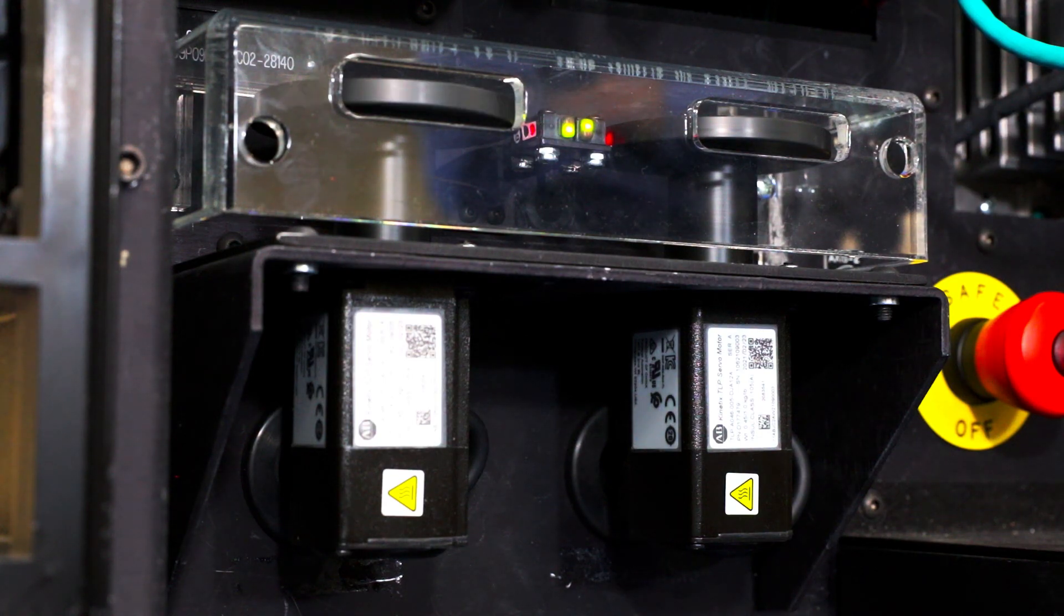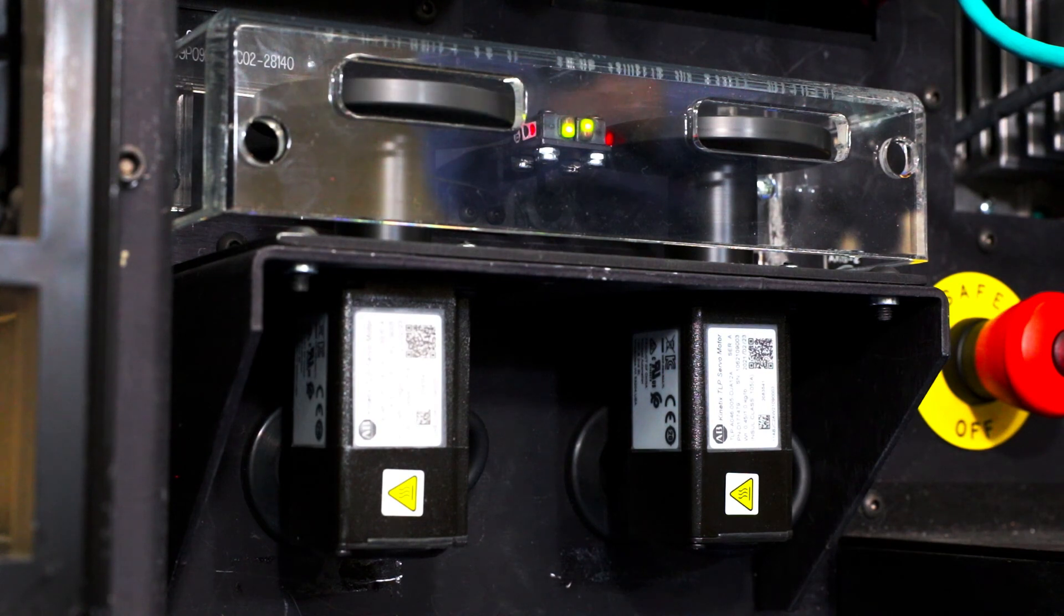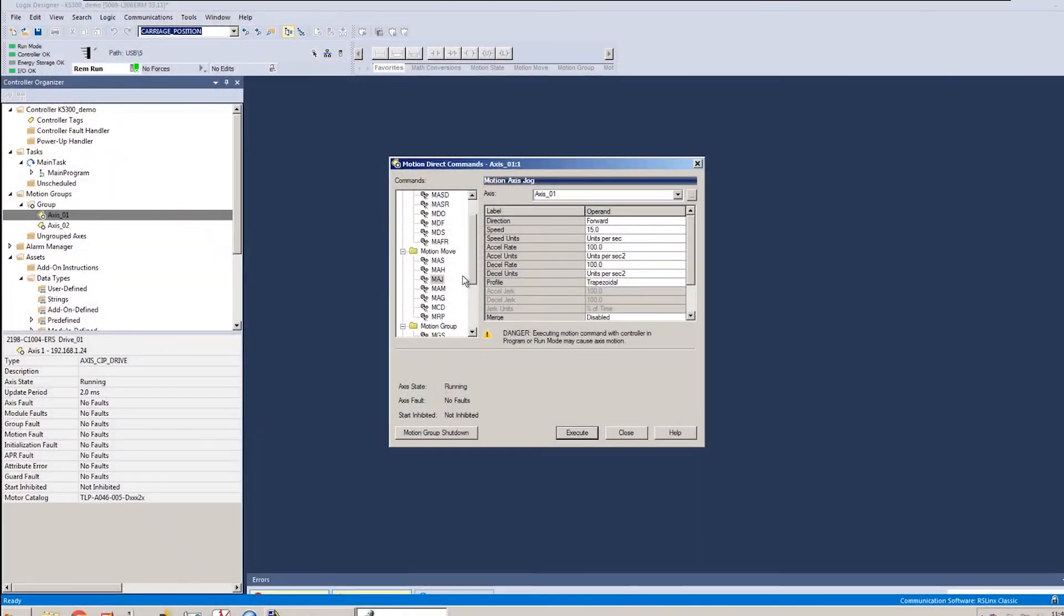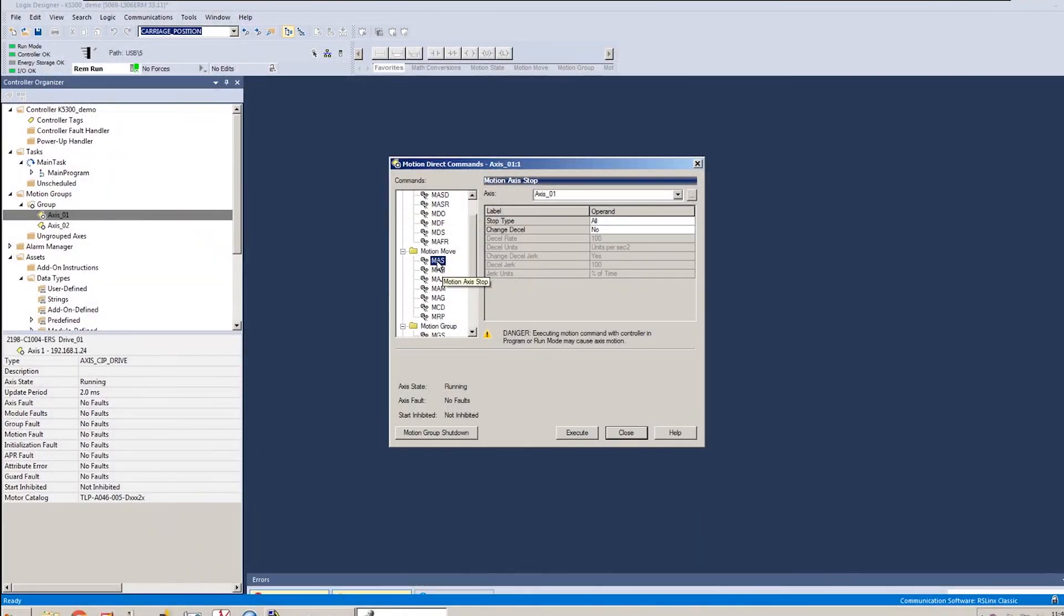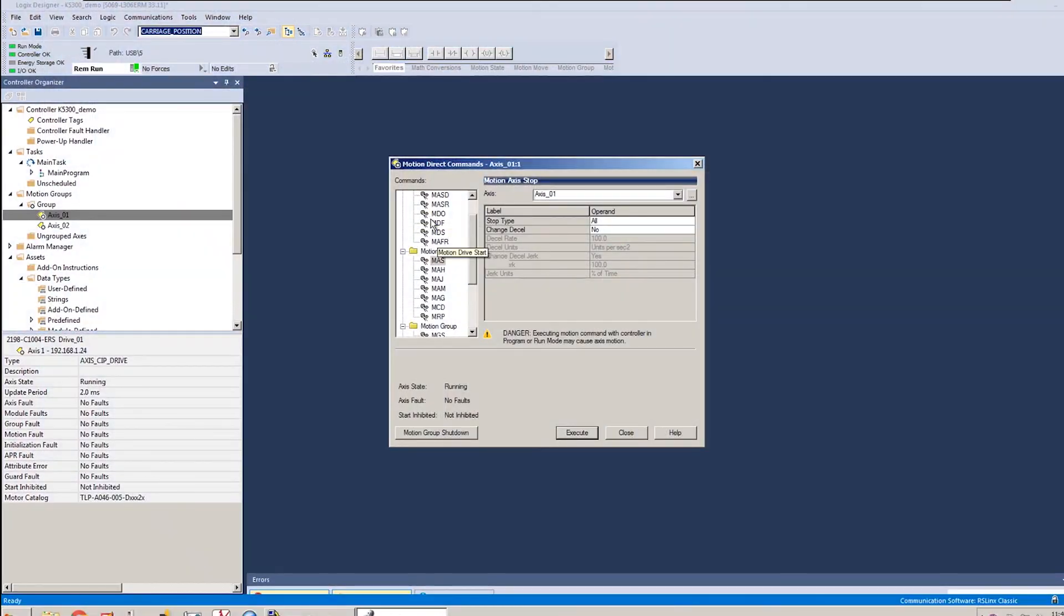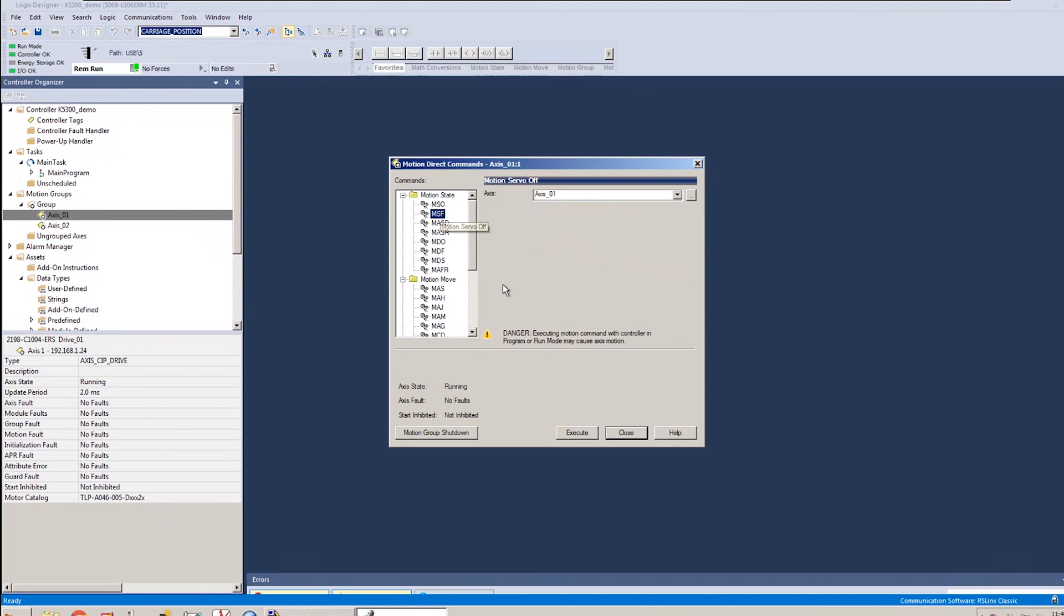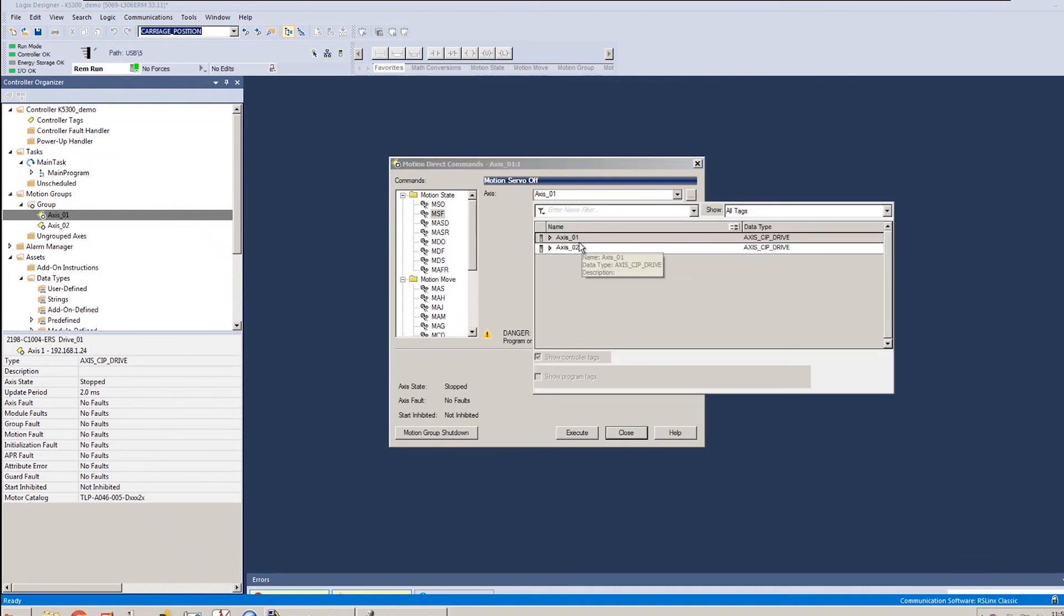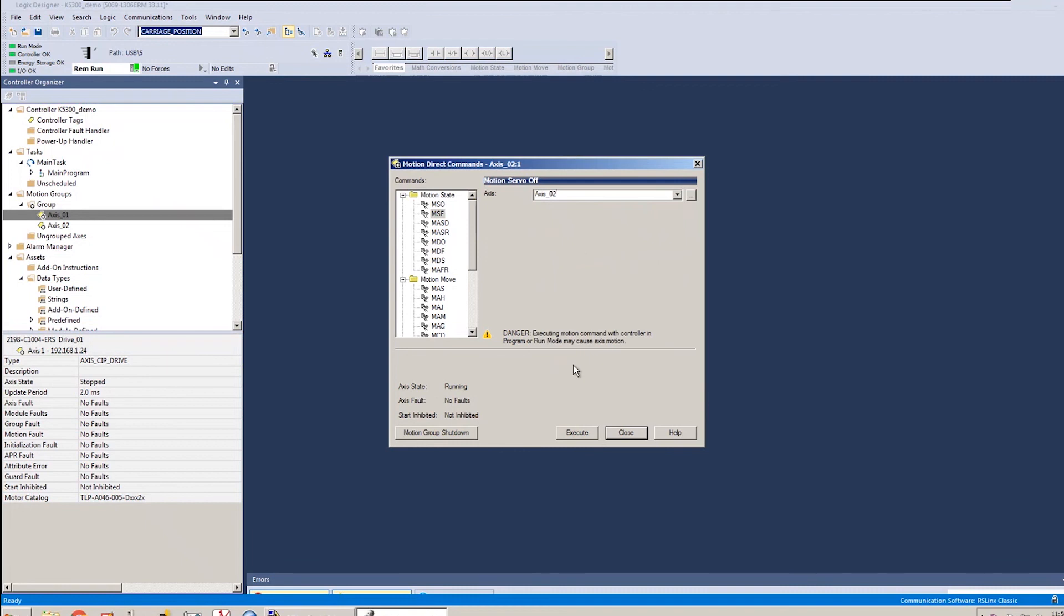And from there, once that's all done, in order to shut everything off, typically I would run a motion axis stop on the axis that's moving. And from there, I would do a motion servo off to release the torque on the motor shaft. So I'll run the MSF on axis one. And you'll see it goes to the stop state. And I'll run the MSF on axis two. And that goes to the stop state as well.